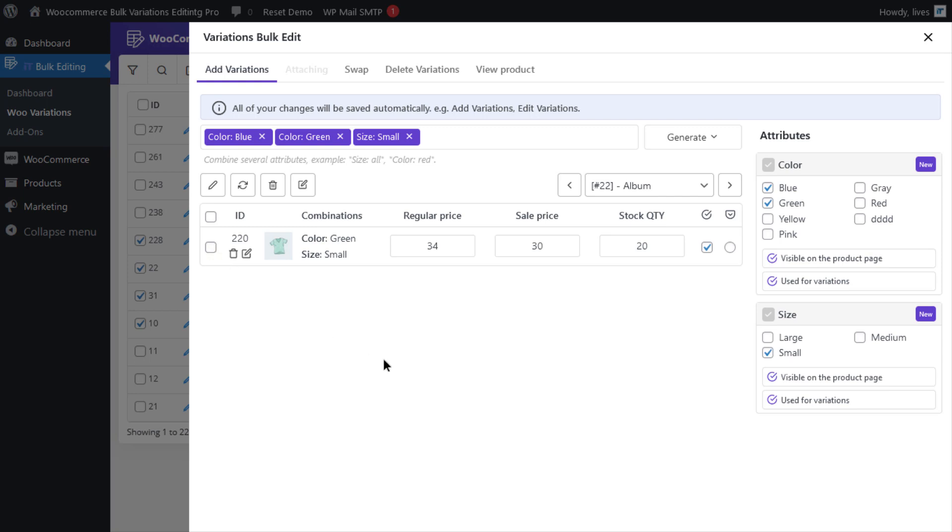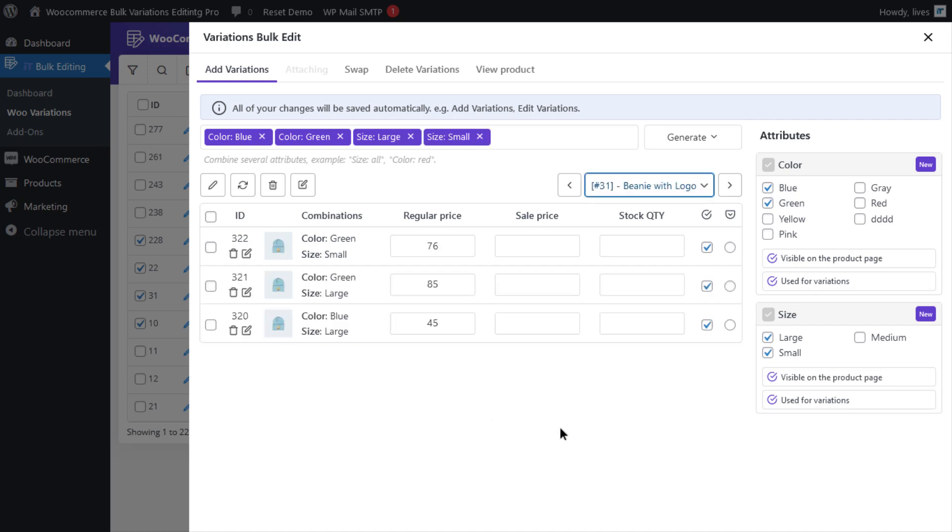The second method is deleting more than one variation of one product. In order to do that, mark the variations you want to delete and just click on the recycle bin icon at the top of the table.